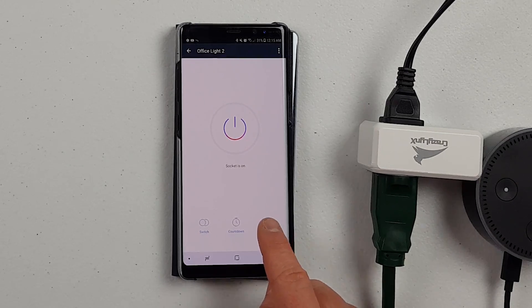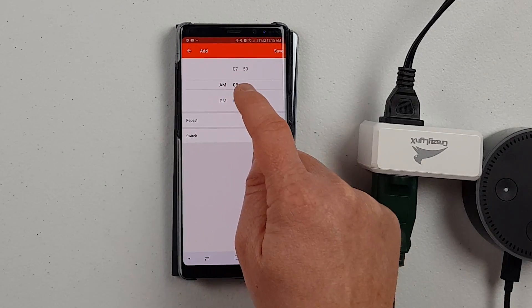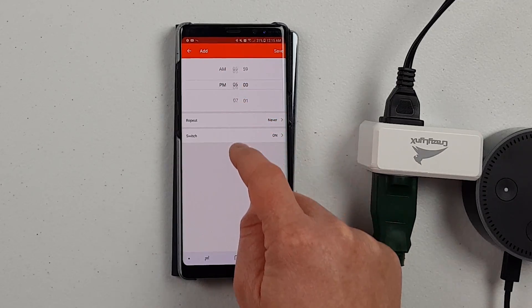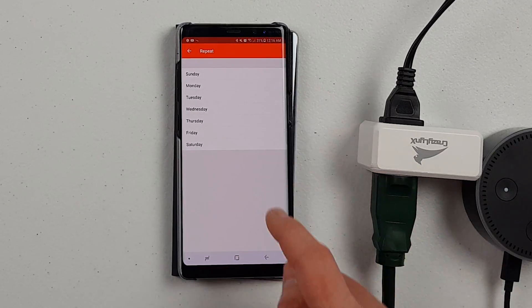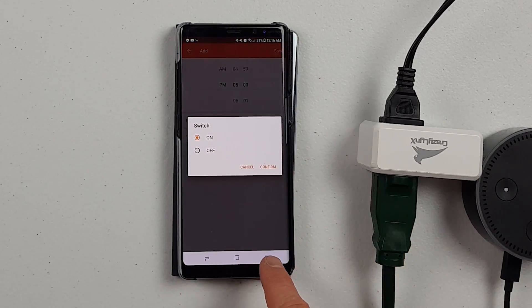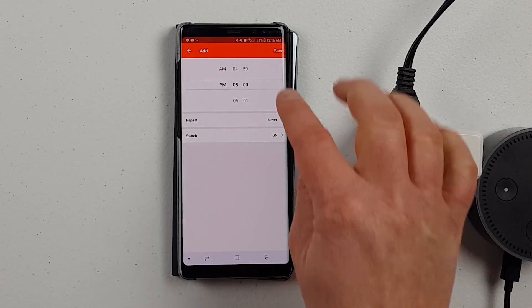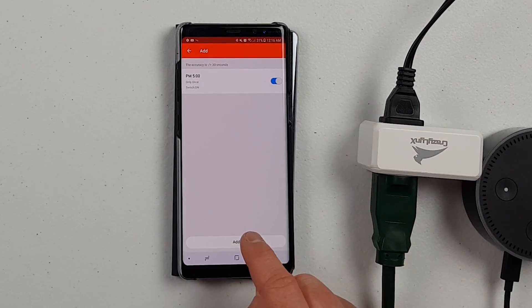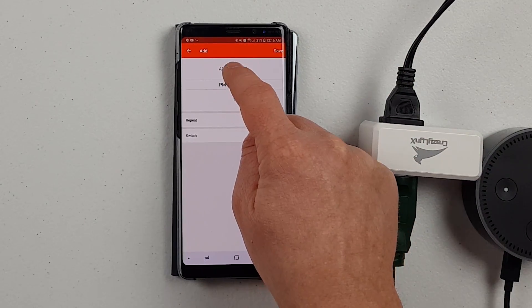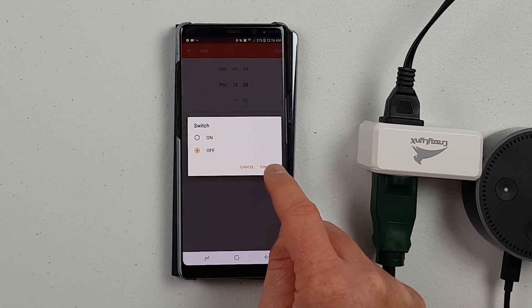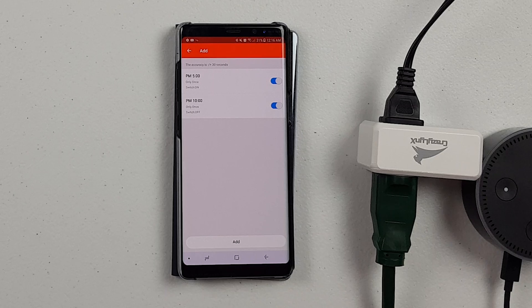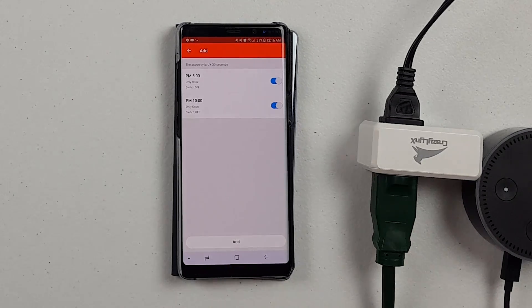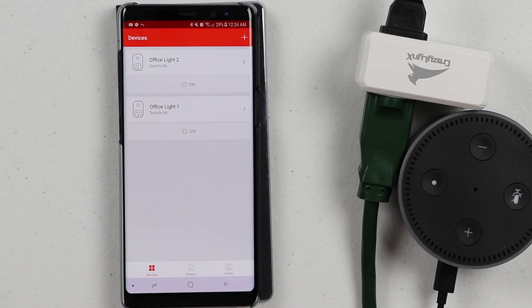I'm going to go into timer and to do that you click add. Here you would choose the first one. Let's say we want it to turn on at 5. Here we could have it repeat every day of the week, and then here we would say we want it to switch on. Confirm that, click save. Then we need to add that second timer. Click add, choose the time, 10 p.m. We want it to switch off and then confirm and save. That's how easy you can add those different timers and have them whatever day of the week that you want them to be.